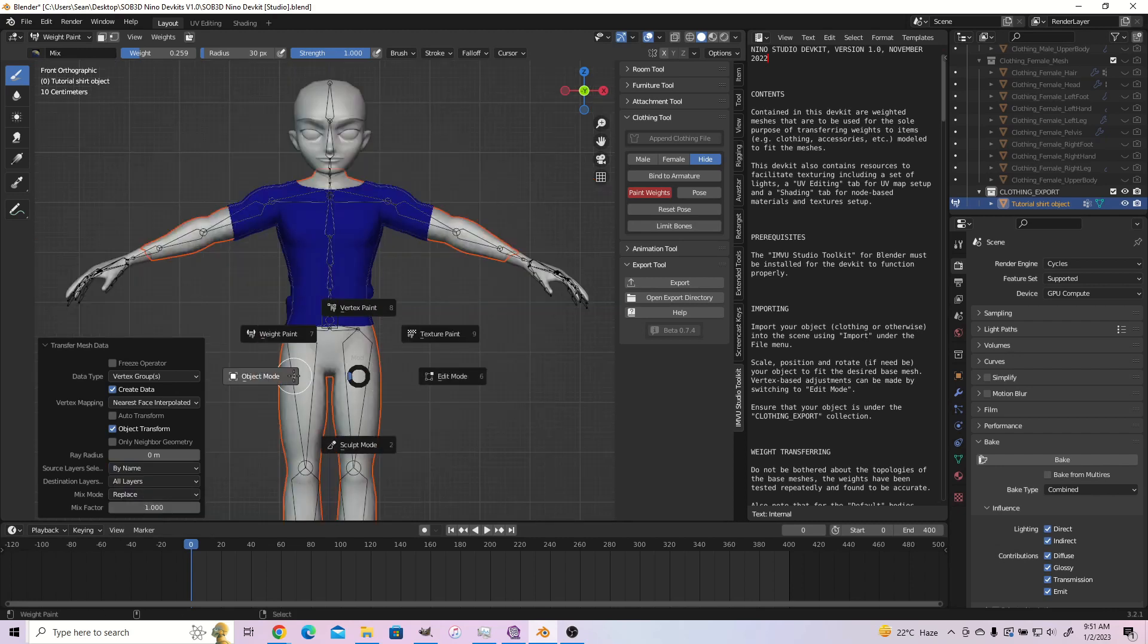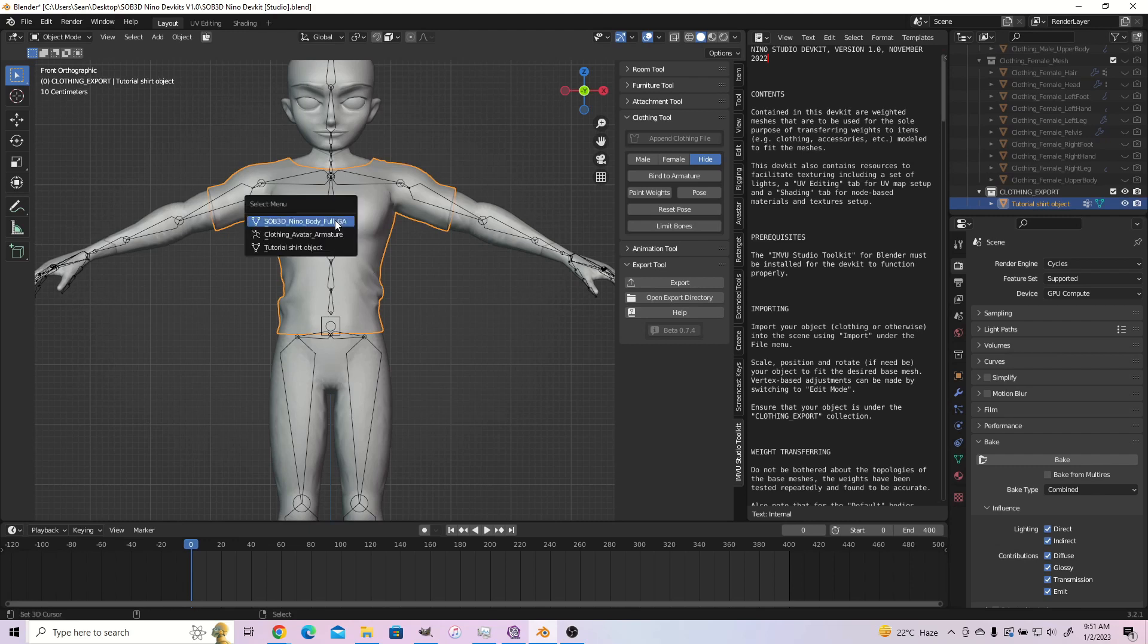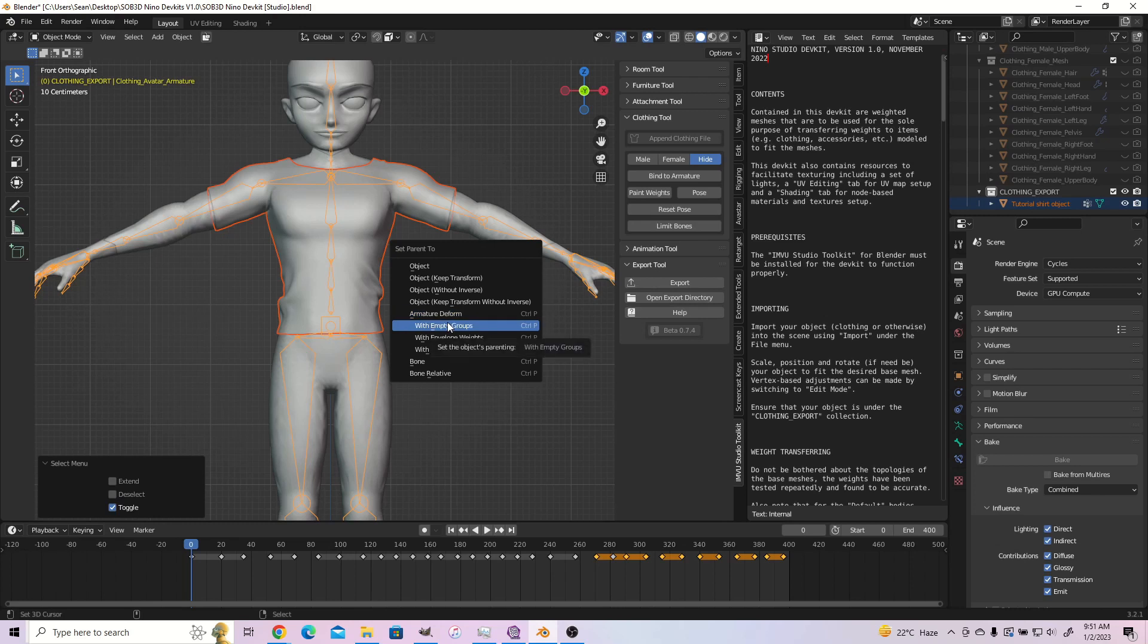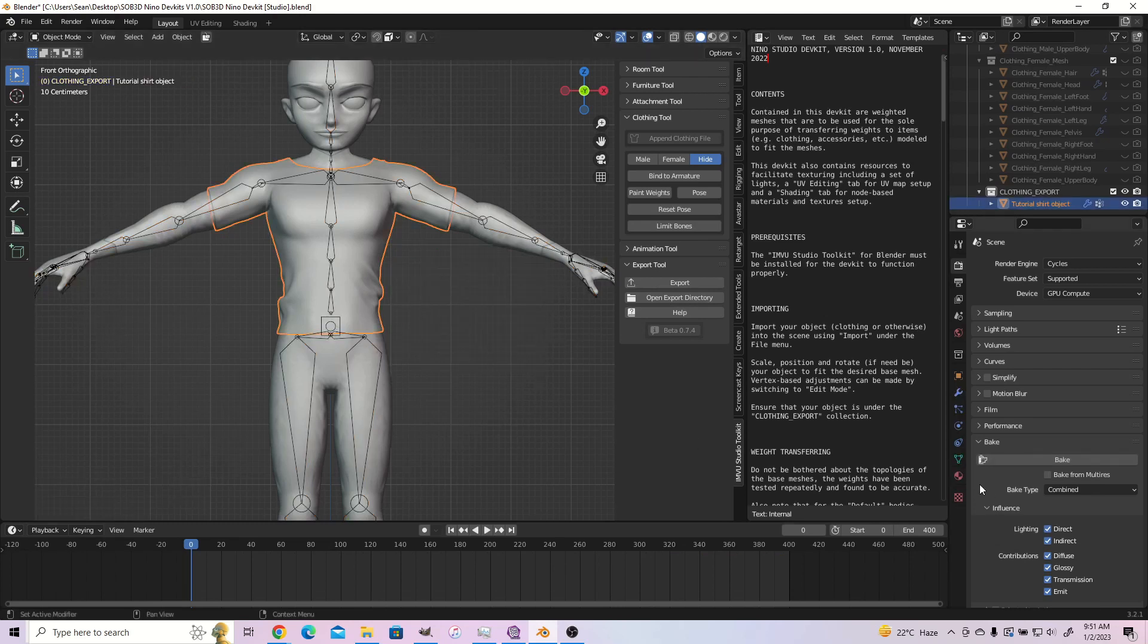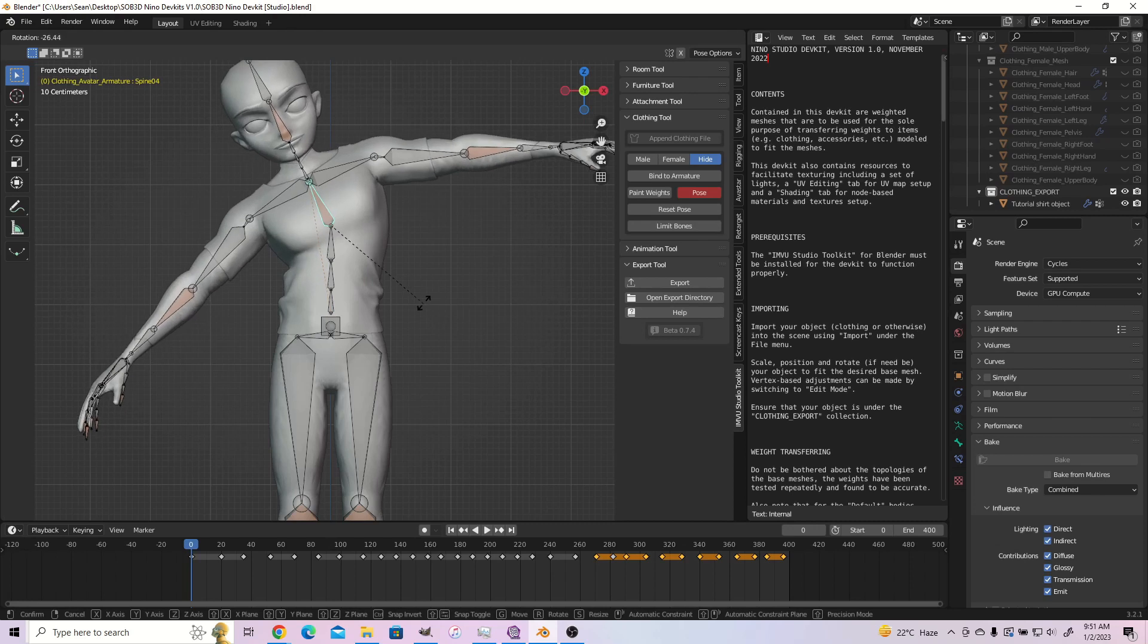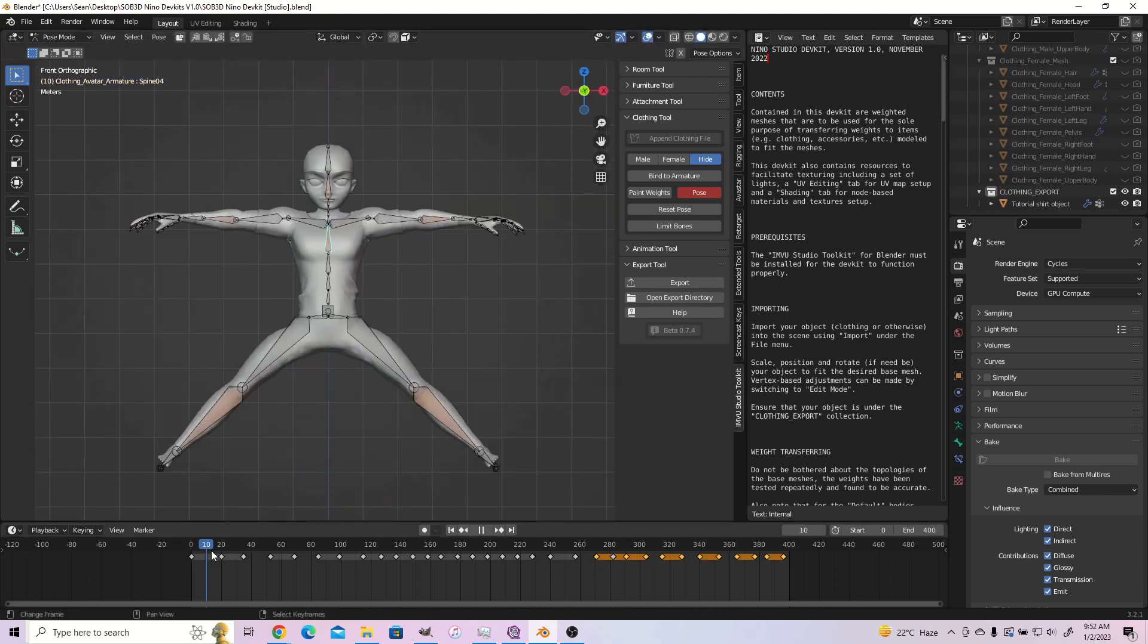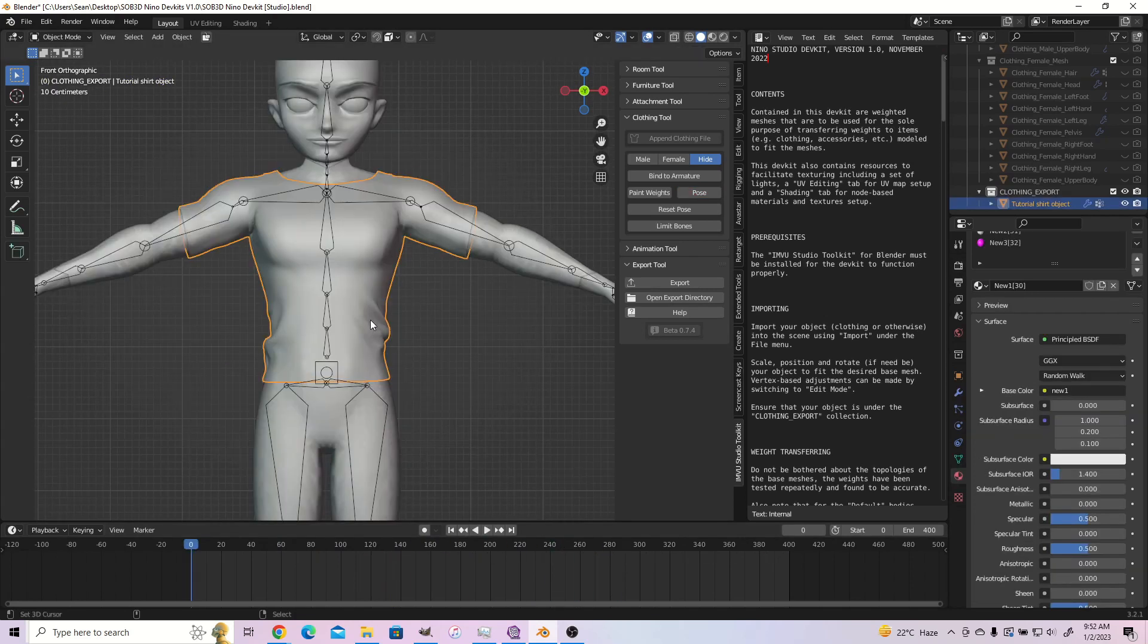Tab back into object mode and select only your shirt or clothing item. Shift select the armature and press Ctrl plus P. Click with empty groups under the deform. After, click on limit bones in the IMVU Studio Dev Kit panel. You can now tab your armature into pose mode or drag across the timeline to test the results of the rigging. By the way, rigging and weight painting are synonymous with each other.